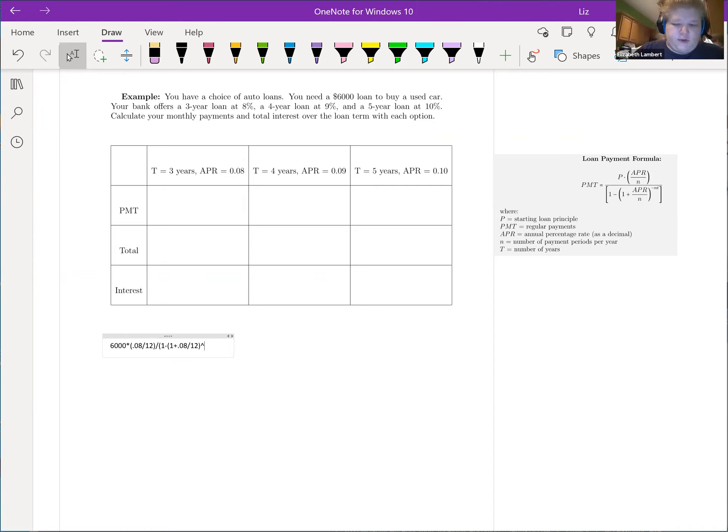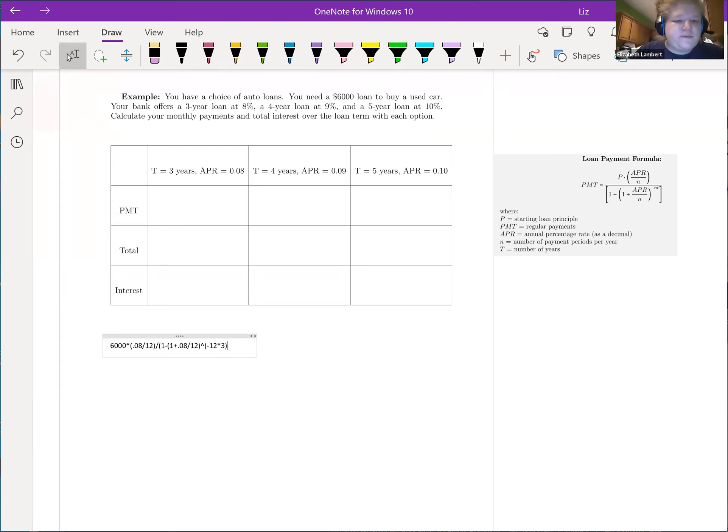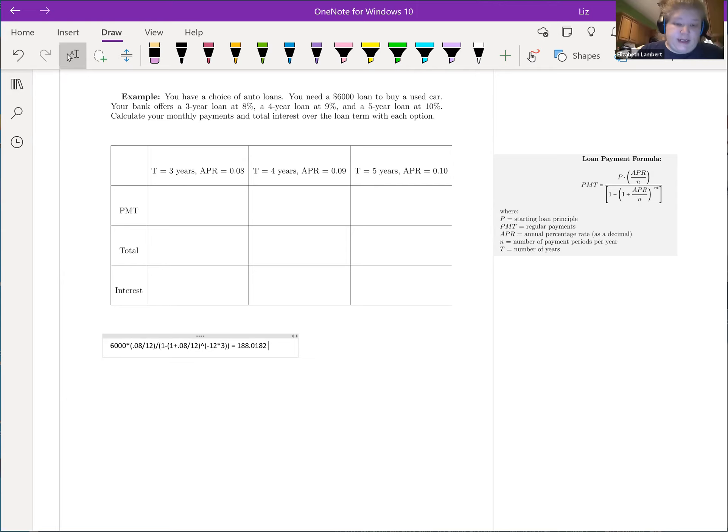To the negative, hold on, let's put the parentheses negative 12 times 3, which will be negative 36. So $188 and two cents.